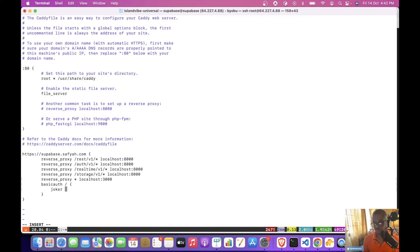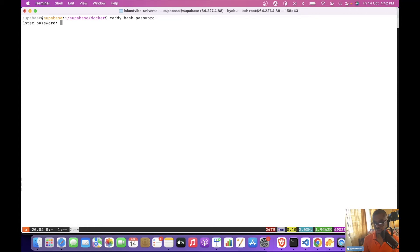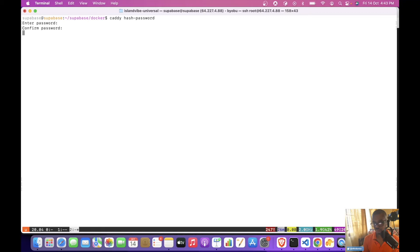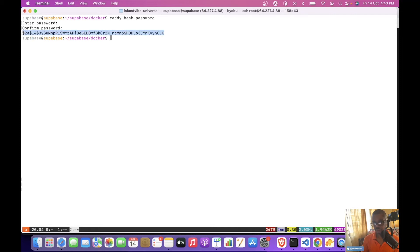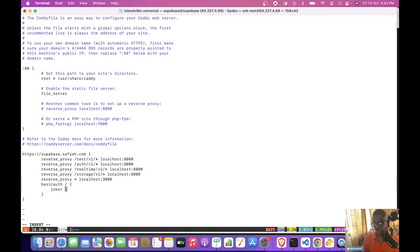And we'll need to generate a hashed password. So I'll create a new window. I'll do caddy hash password. And here we'll enter the password that we want to use for our studio. And then we'll copy the hashed password and add it here.